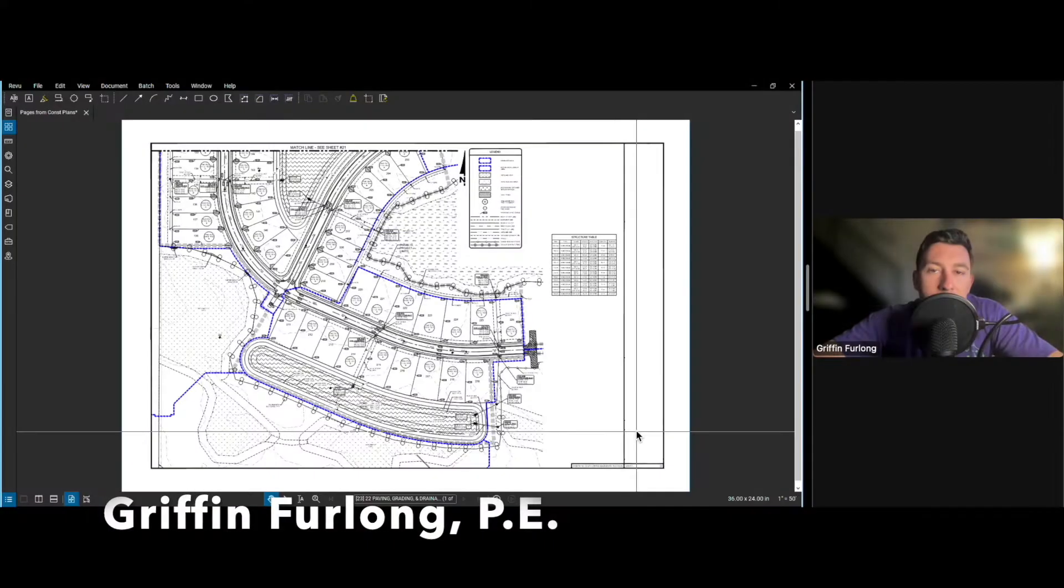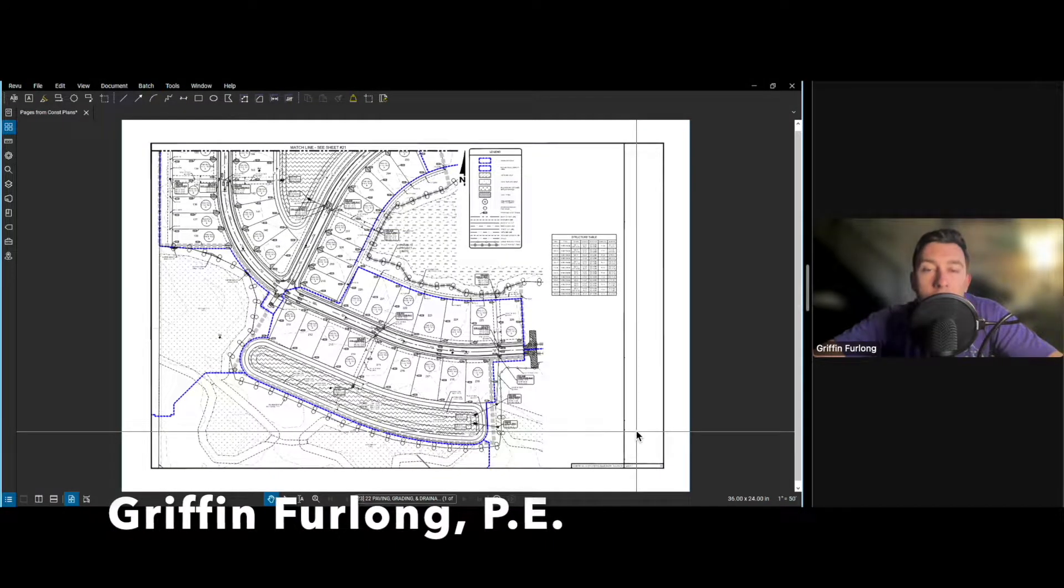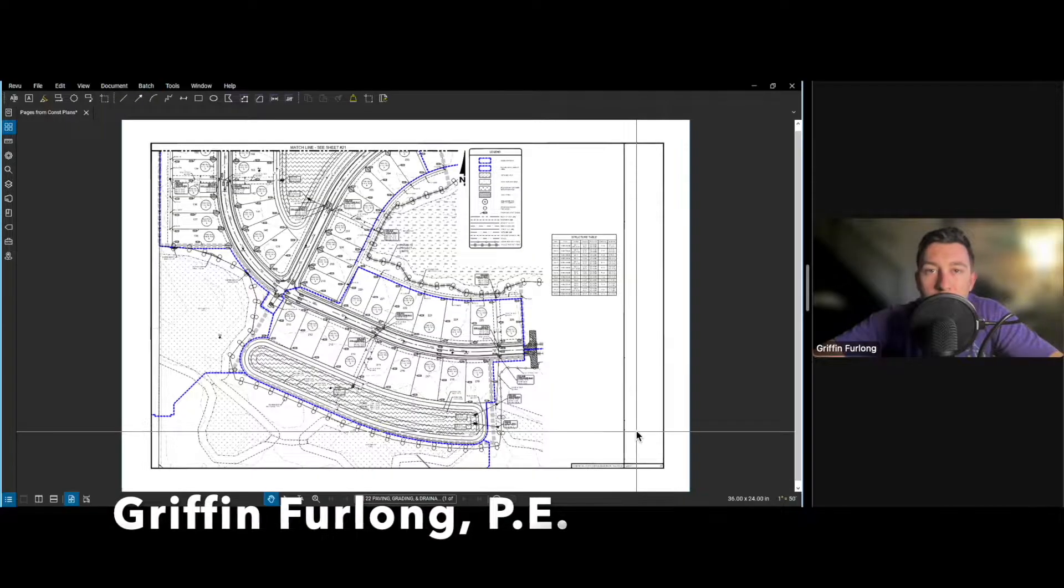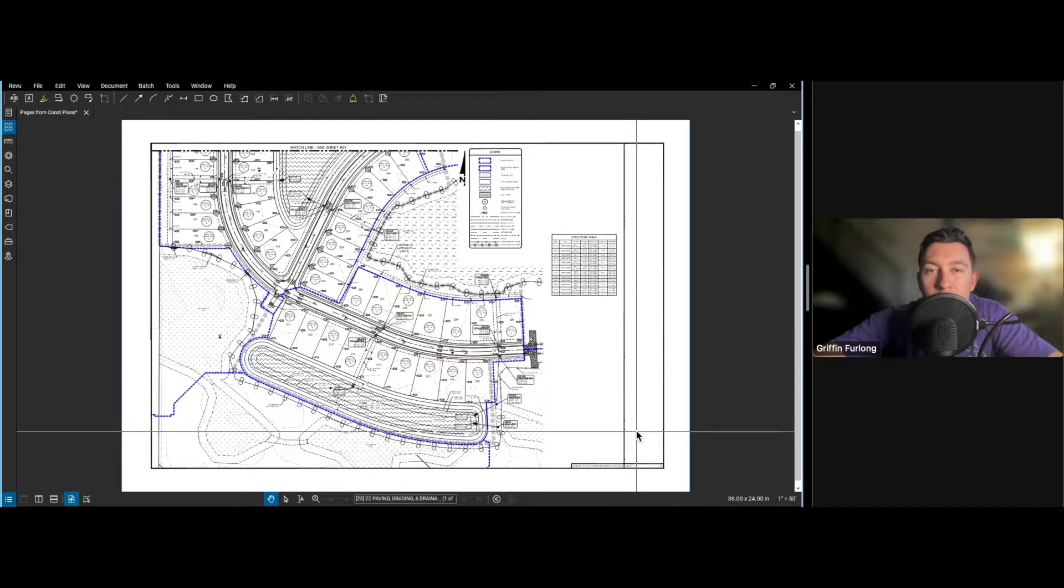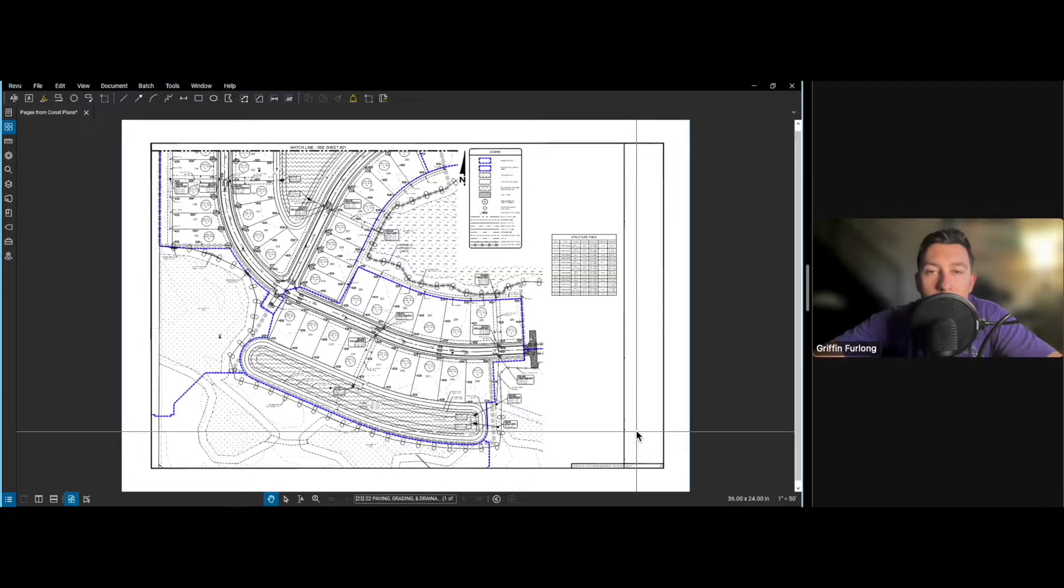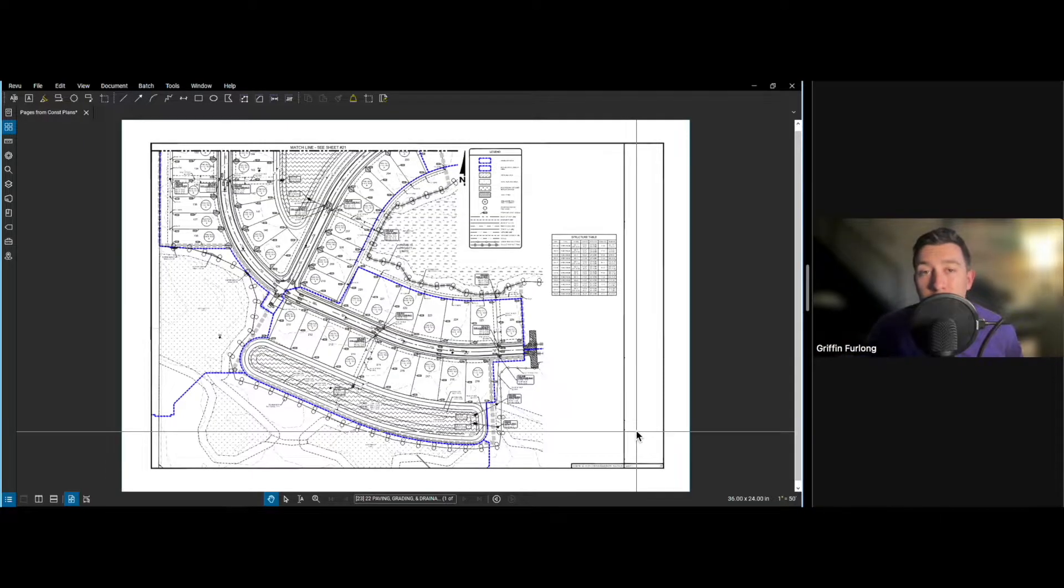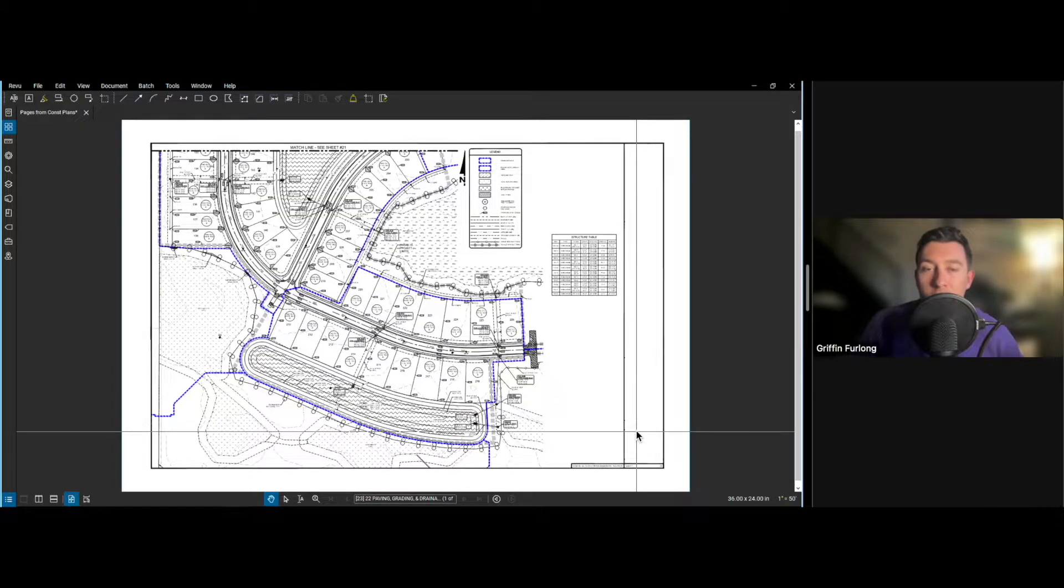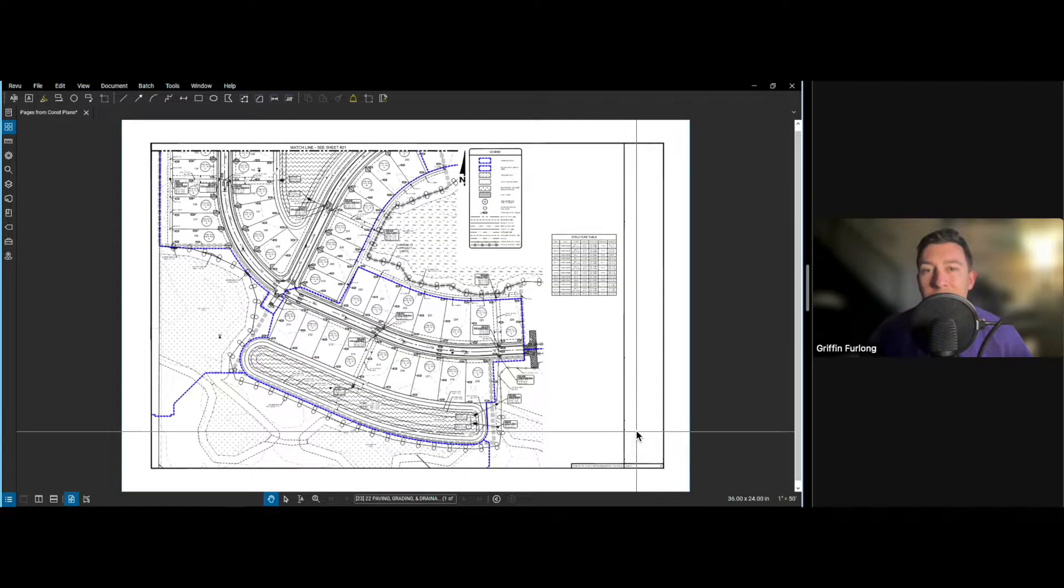Hey everyone, my name is Griffin Furlong and I'm a professional engineer in the state of Florida. In this video I'm going to show you how to use a program called Bluebeam. Bluebeam is used heavily in all engineering fields including architecture, civil engineering, mechanical engineering.